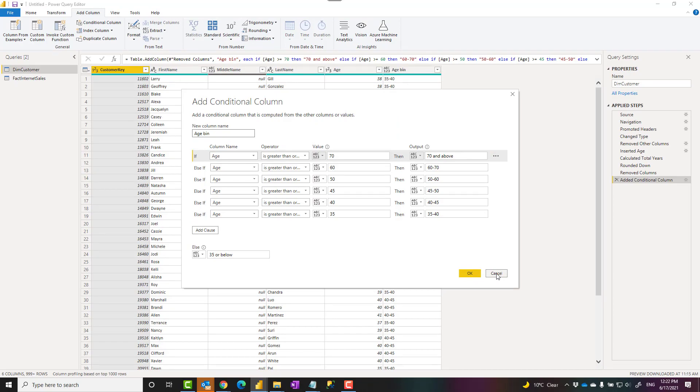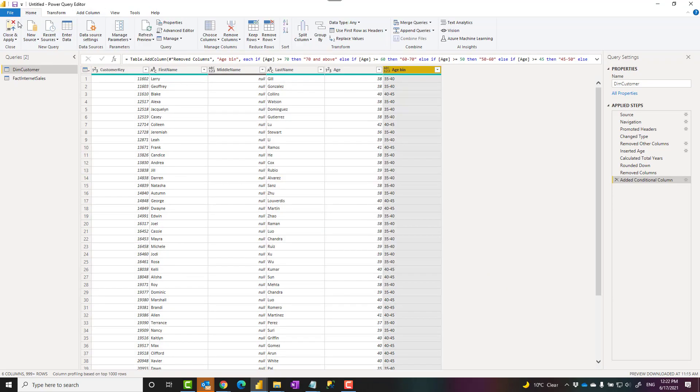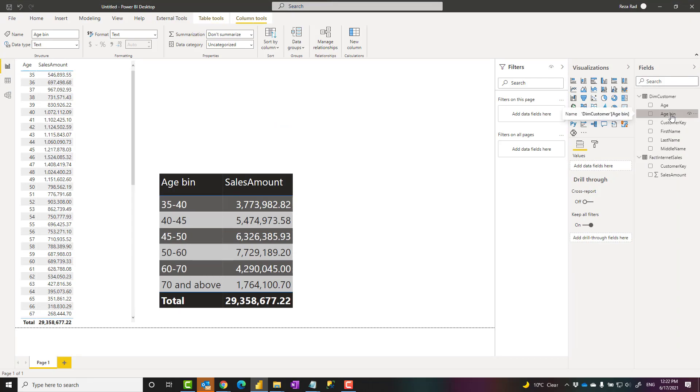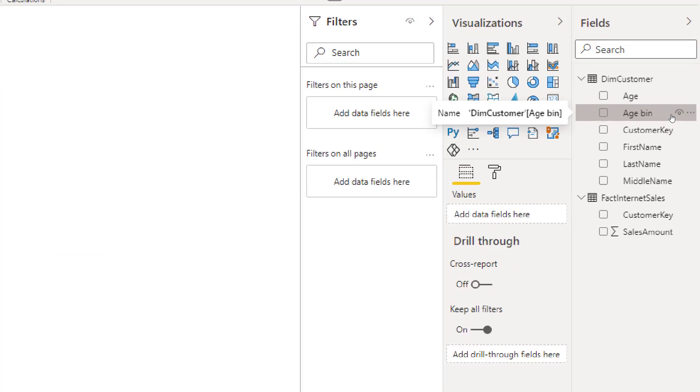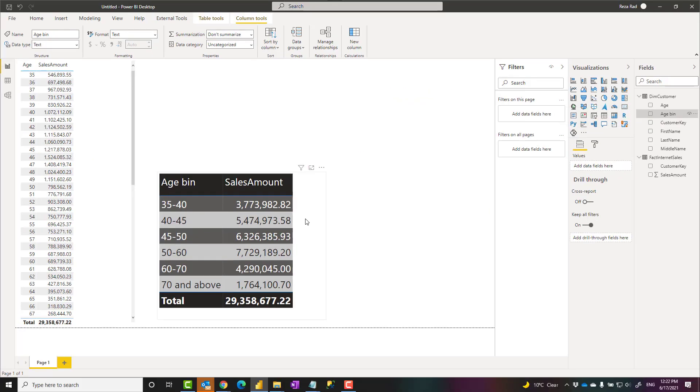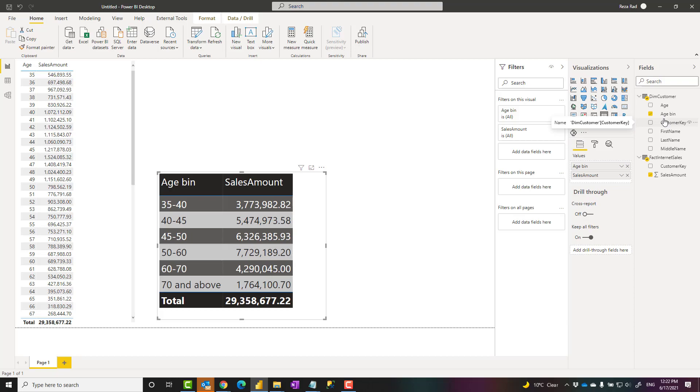You close and apply Power Query window, and then you will have this column added in your table. And you can use that in your visualization. I have explained in details how that conditional column works in another video and another blog. Go and check it out.